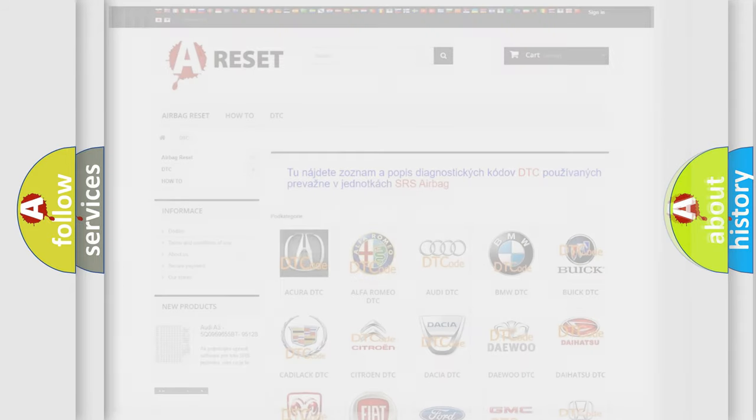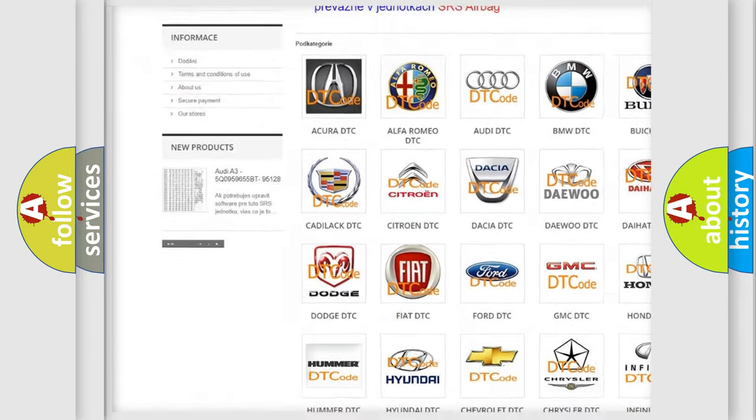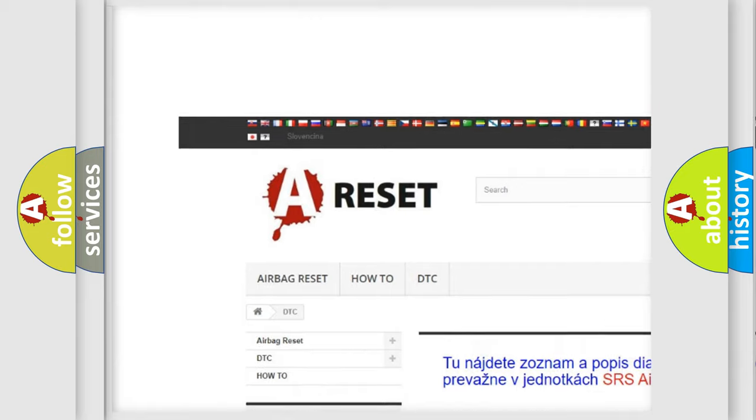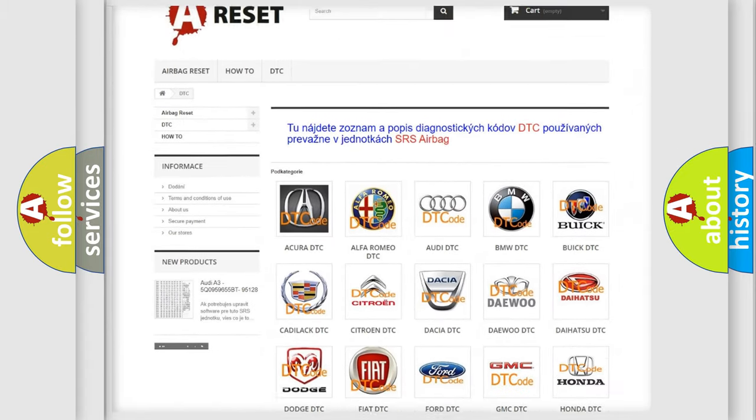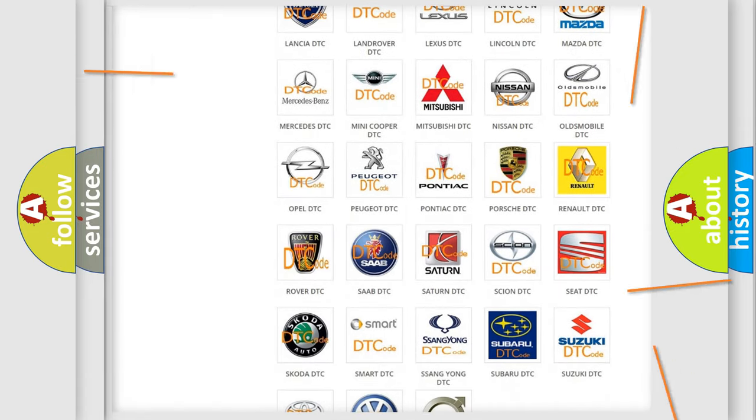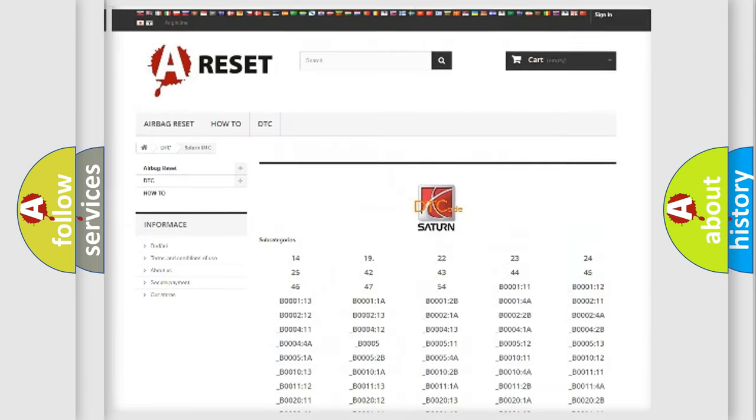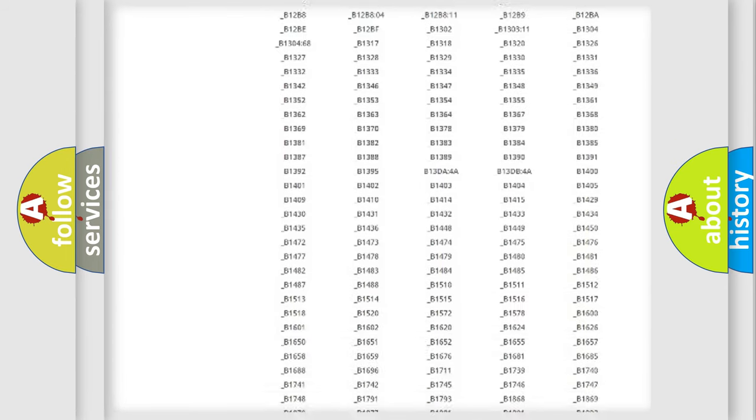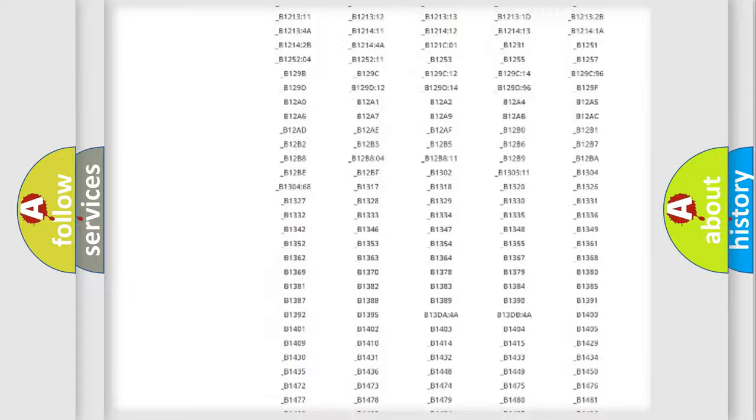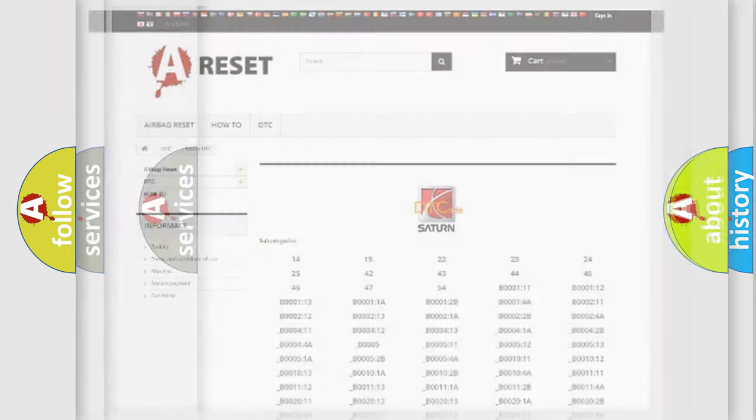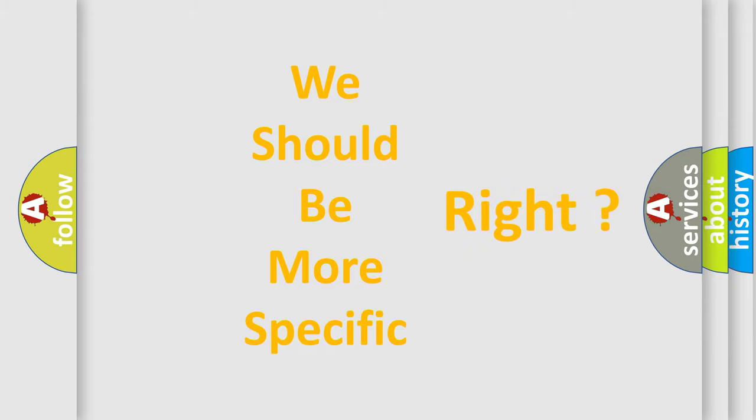Our website airbagreset.sk produces useful videos for you. You do not have to go through the OBD2 protocol anymore to know how to troubleshoot any car breakdown. You will find all the diagnostic codes that can be diagnosed in Saturn vehicles, and many other useful things. The following demonstration will help you look into the world of software for car control units.